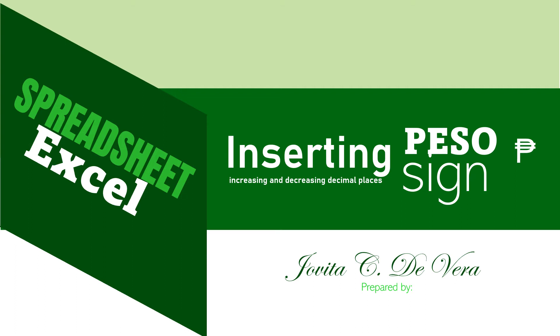Good day to everyone. I'm Namjofi. This video talks about the process of inserting peso sign as well as increasing and decreasing decimal places in Microsoft Excel.